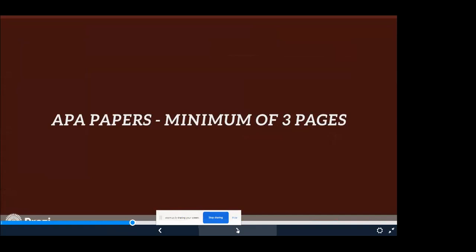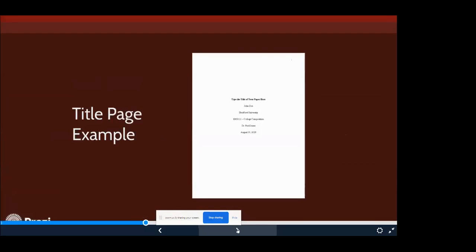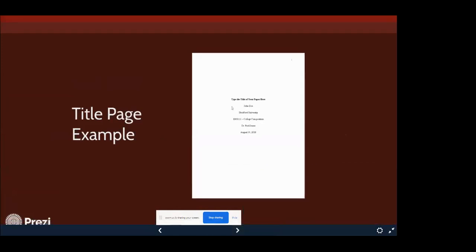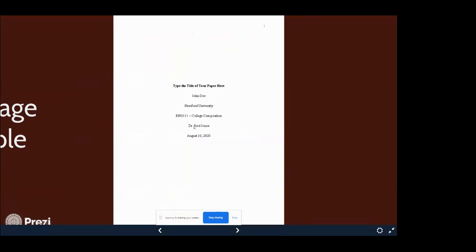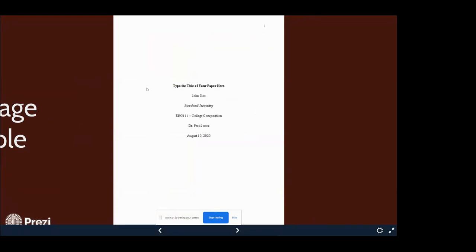If you're doing an actual paper, you're going to have a minimum of three pages. The first page is always the title page. Notice how there is a page number up at the top in the header, and the title of your paper is now in bold. You also have your name, Stratford University, your course code, the name of the course, your instructor's name, and the due date of the paper. This is what's called the title page, and it's its own page — this is the only information on the page.